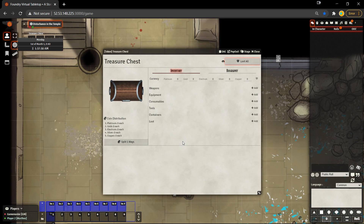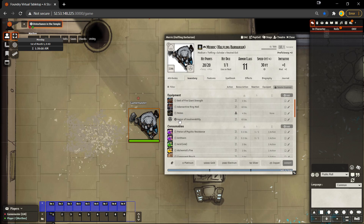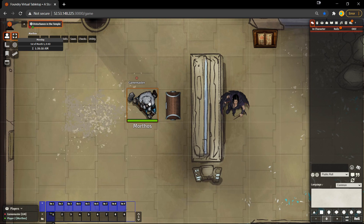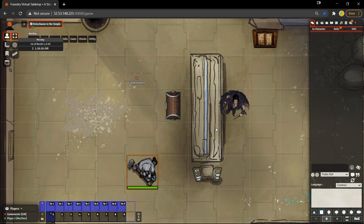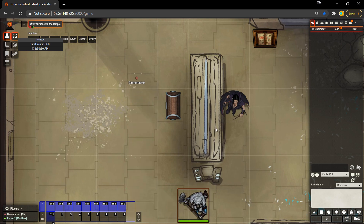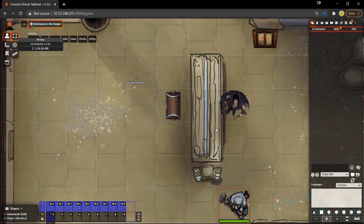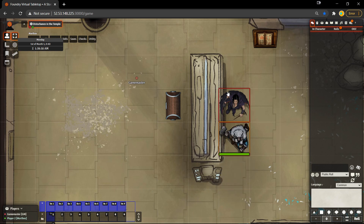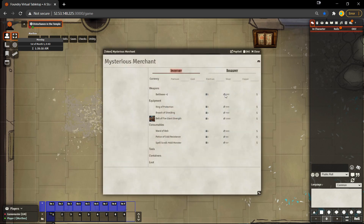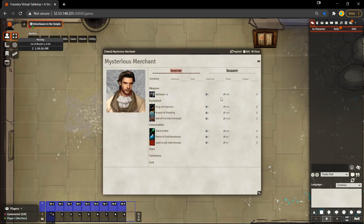Let's take a look at that. We can see everything that was looted here: the armor of invulnerability, the antitoxin, the alchemist's fire, as well as the 10,000 gold, 2,000 electrum, 50 silver, and 25 copper. Now Morthos is going to move forward and walk around the corner and interact with the merchant to spend some of the gold that he just looted from the chest.